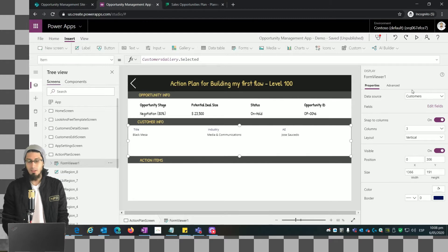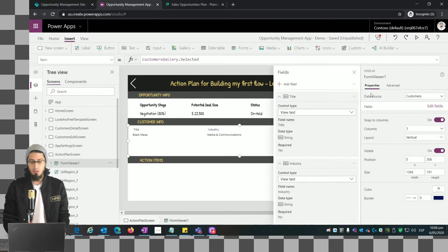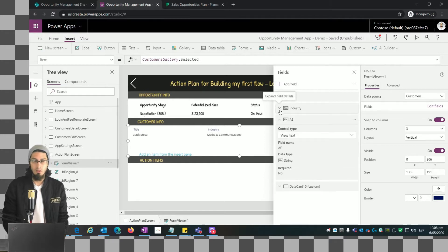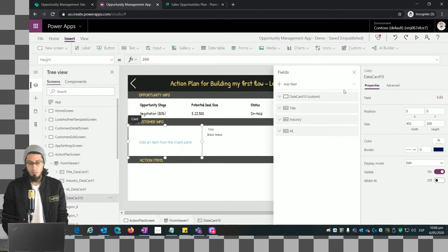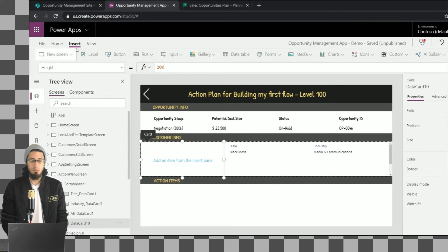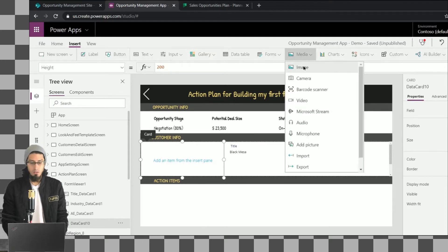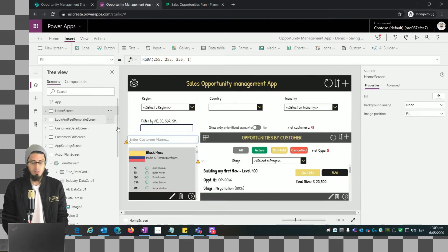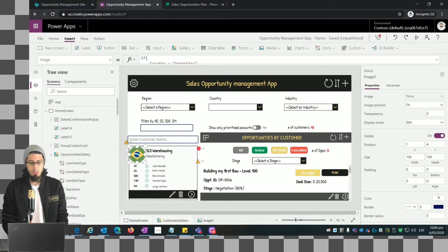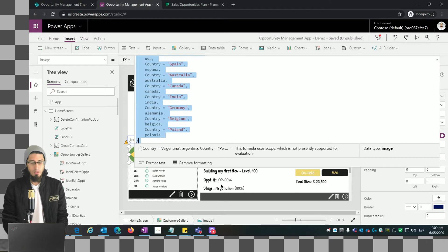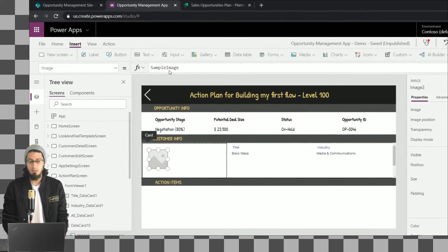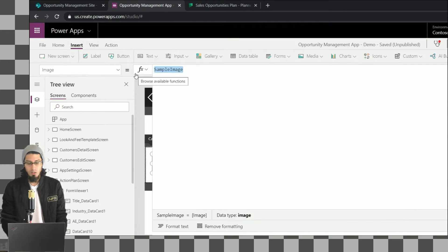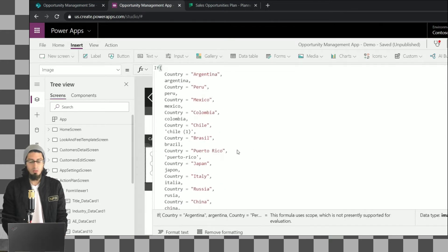Let me add a custom card because we also want to show the flag of the country for this customer. With this custom data card we can add any control we want, so we're going to add an Image control — similar to what we have in the gallery. Let me copy the same function: it was a condition that shows the flag image depending on the country name. We'll need to make a particular adjustment.